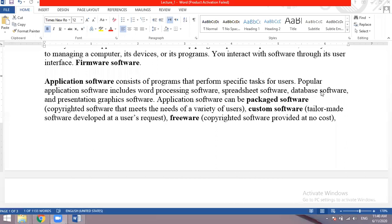Custom built software, also called tailor-made software, is developed at a user's request. These are the kind of software that can be developed for specific user needs — for example, a general store, medical store, factory, academy or school might request a specific attendance system or website. Any software developed on a user's specific request is called custom built or custom software.